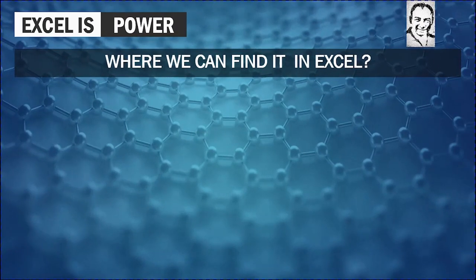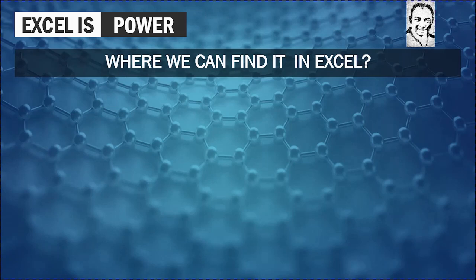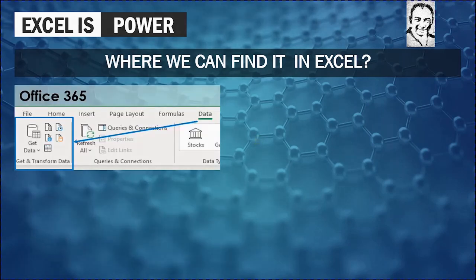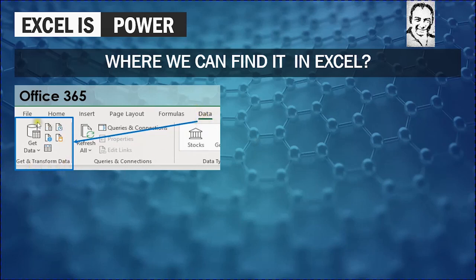Now we want to answer the question where we can find the Power Query in Excel. It depends on the version that you are working with. If you are working on Excel 365 like me, you will find the Power Query in the data ribbon. You will not find the term Power Query itself. You will find something in the data ribbon called Get and Transform. And in this section, you will find everything that you need about Power Query.